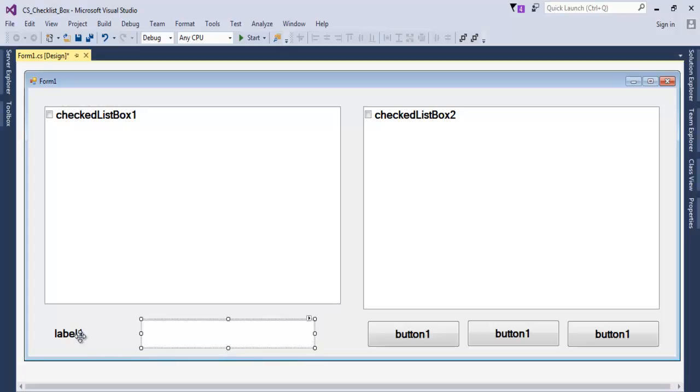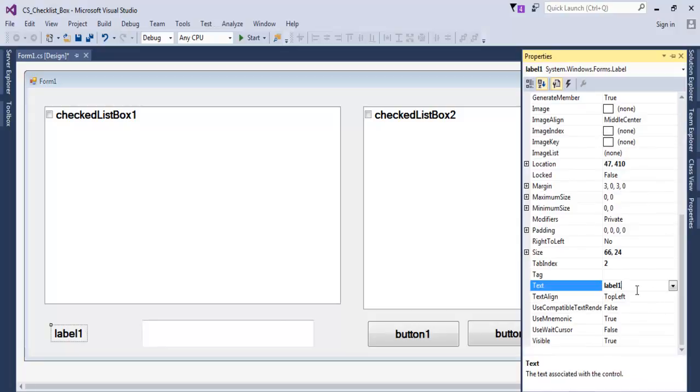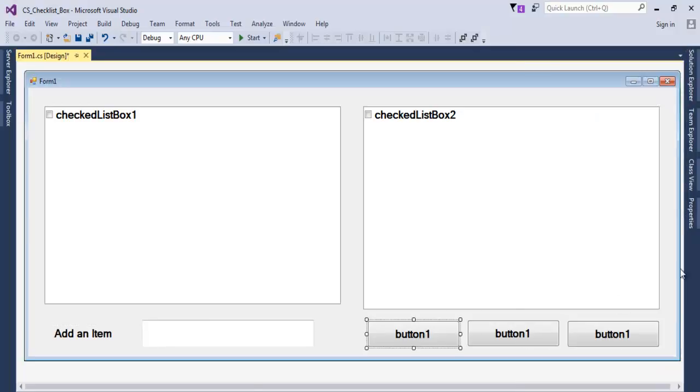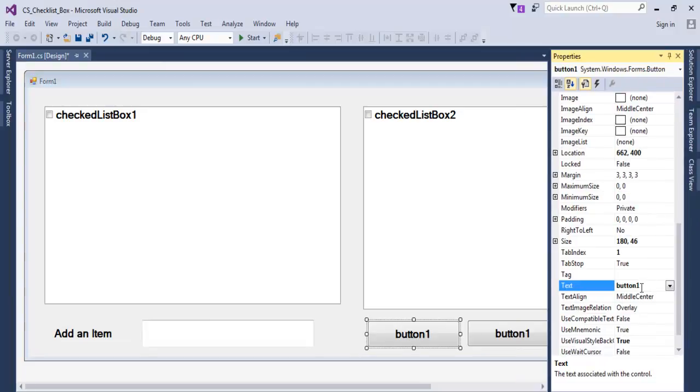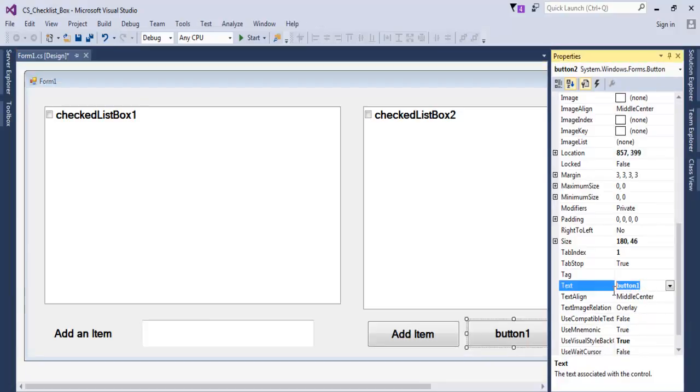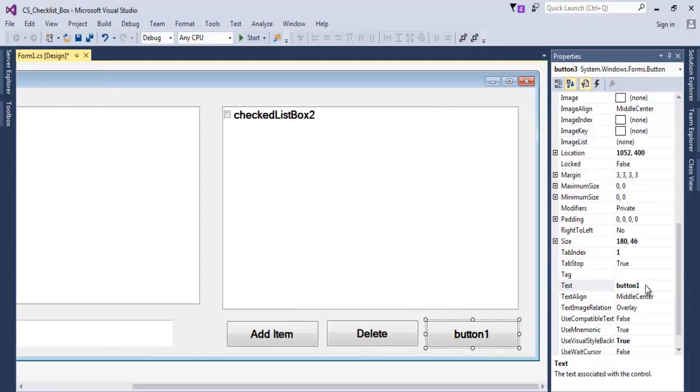Let's enter Add an Item there. On this button, let's change that to Add Item. And here, Delete. The last button now, we just Exit.